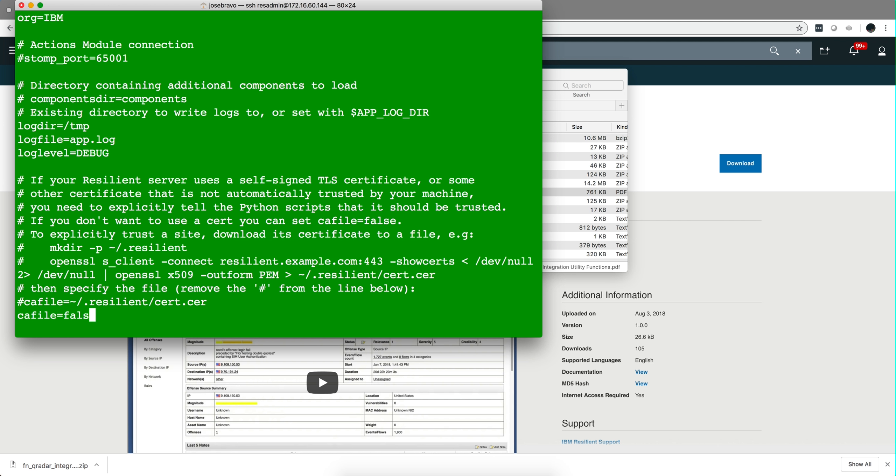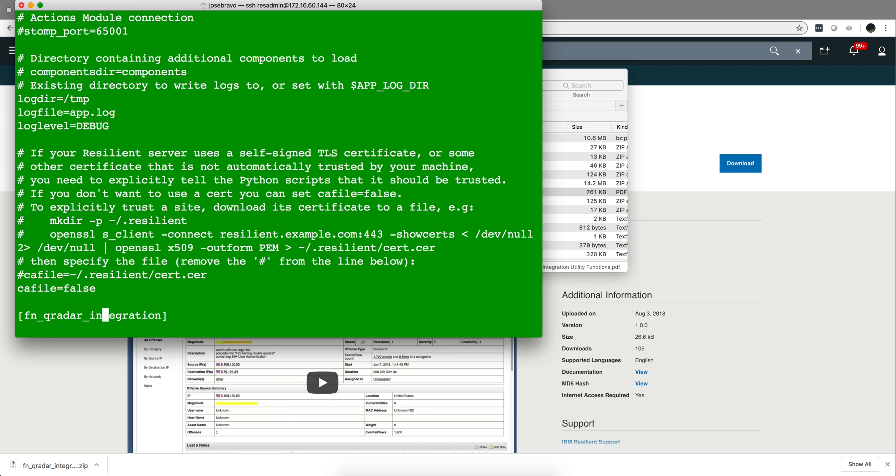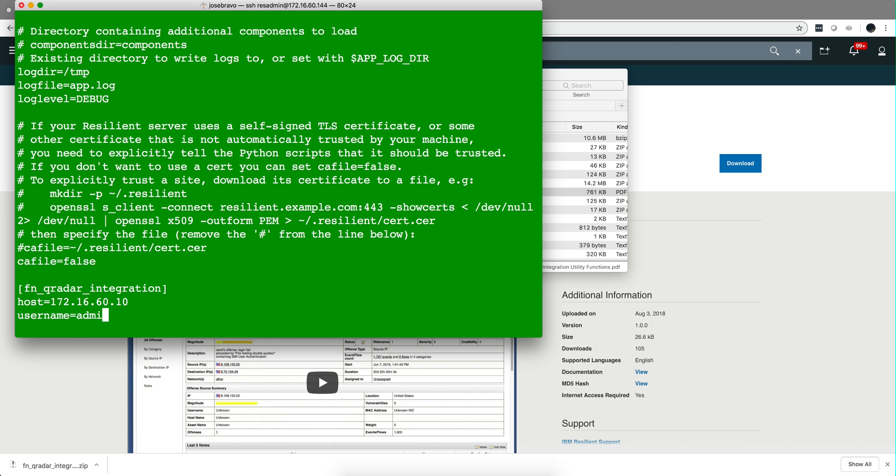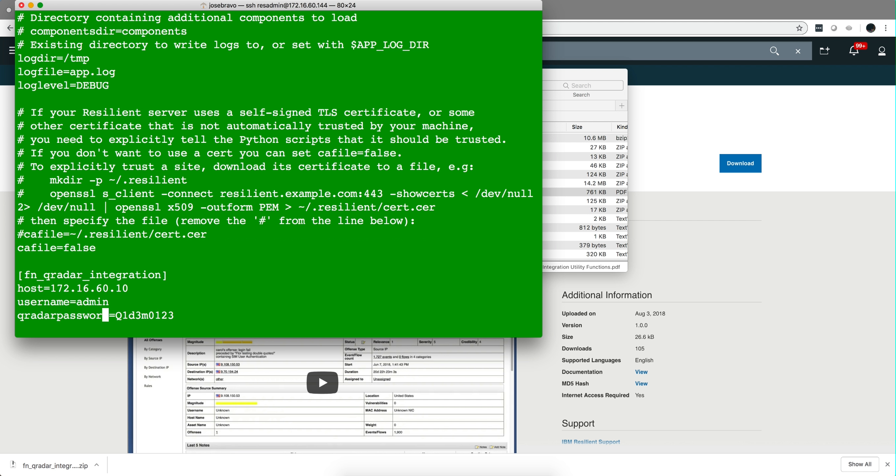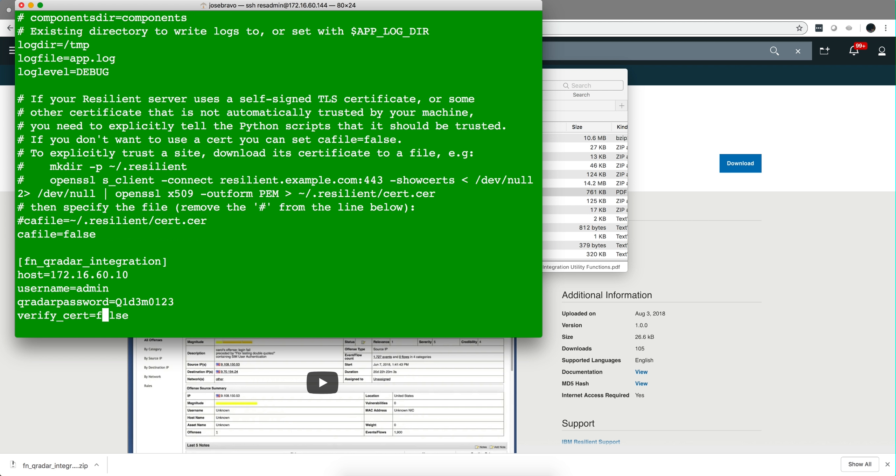Then in here you need to specify cafile=false. I did not find that in the actual documentation. And the last part is you need to specify where the curator machine is, so I put the IP address of my curator box, the username of my curator system and the password. Again I'm not using the keychain.